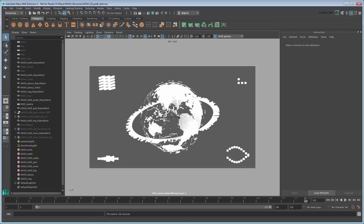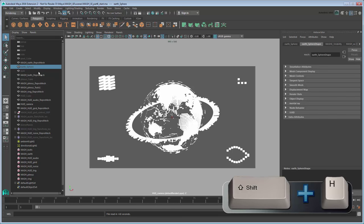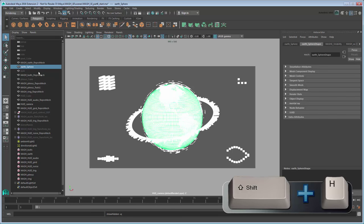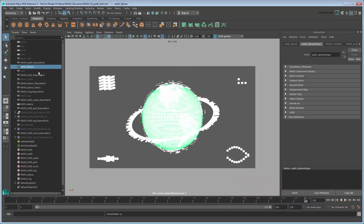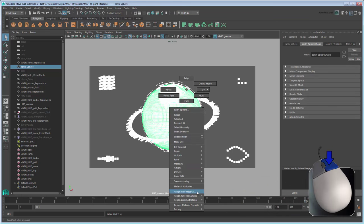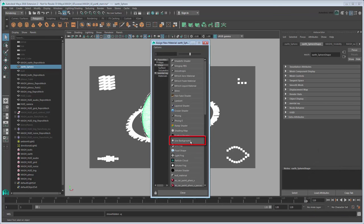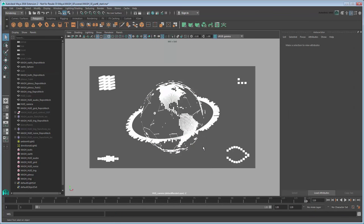First let's mask out the back of the globe. We can once again make use of our Earth Sphere to accomplish this, so select it in the Outliner and press Shift-H to unhide it. Obviously we don't want it to show up like this, so right-click the sphere and select Assign New Material, then go to Use Background. This colors the sphere to match the background, thereby masking out the effects behind the sphere.